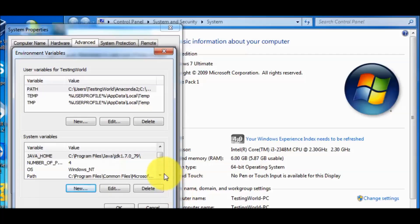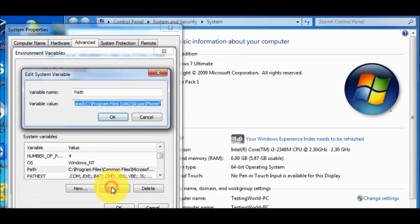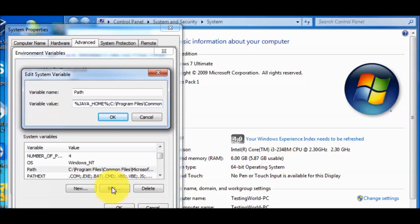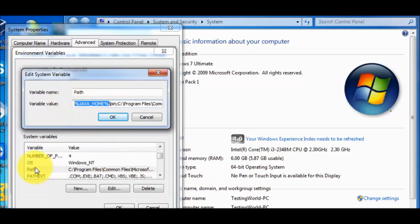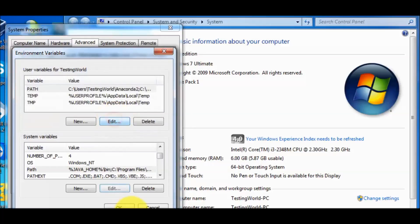Then go to another environment variable which is path. Edit it and go to the start of the variable. Here we need to write semicolon and before the semicolon, percentage symbol JAVA_HOME. Java home path will come from the JAVA_HOME environment variable and after that we have Java in the bin folder. Click on okay.